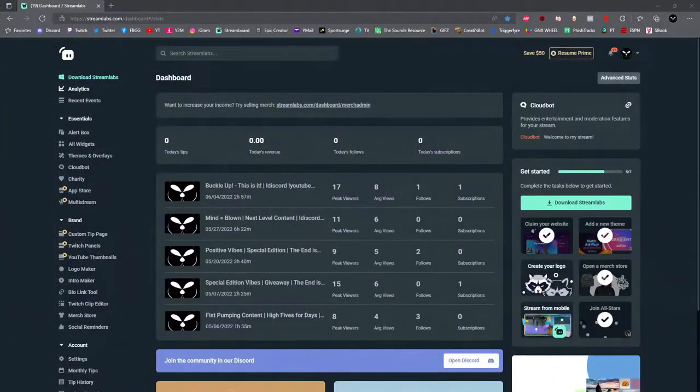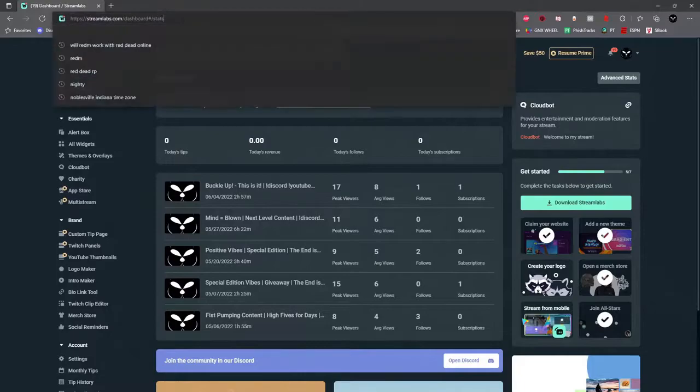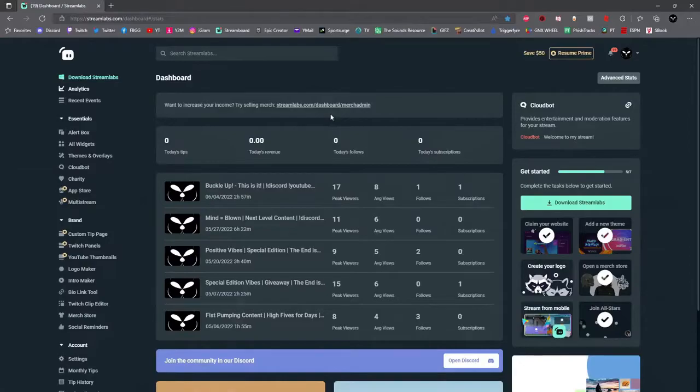All right, to get started you're going to head on over to streamlabs.com's dashboard. I will have the link in the description for you below. Once you're on the Streamlabs dashboard, go ahead and click on All Widgets.